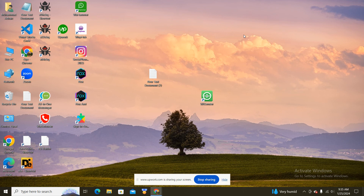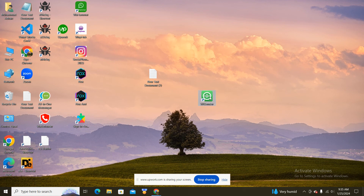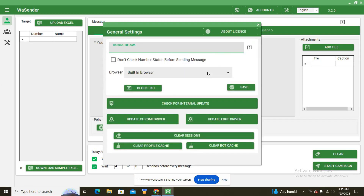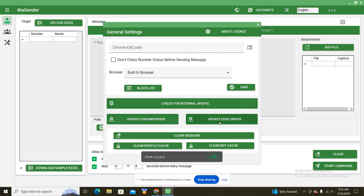Let's get started without wasting much time. When you install the software it will show you an icon on your main screen like this — all you have to do is double-click on it and open the software. Let's go to the settings: you will click here to go to settings, and you will click here to check for internal updates. You can also update Chrome driver and update Edge driver from here.